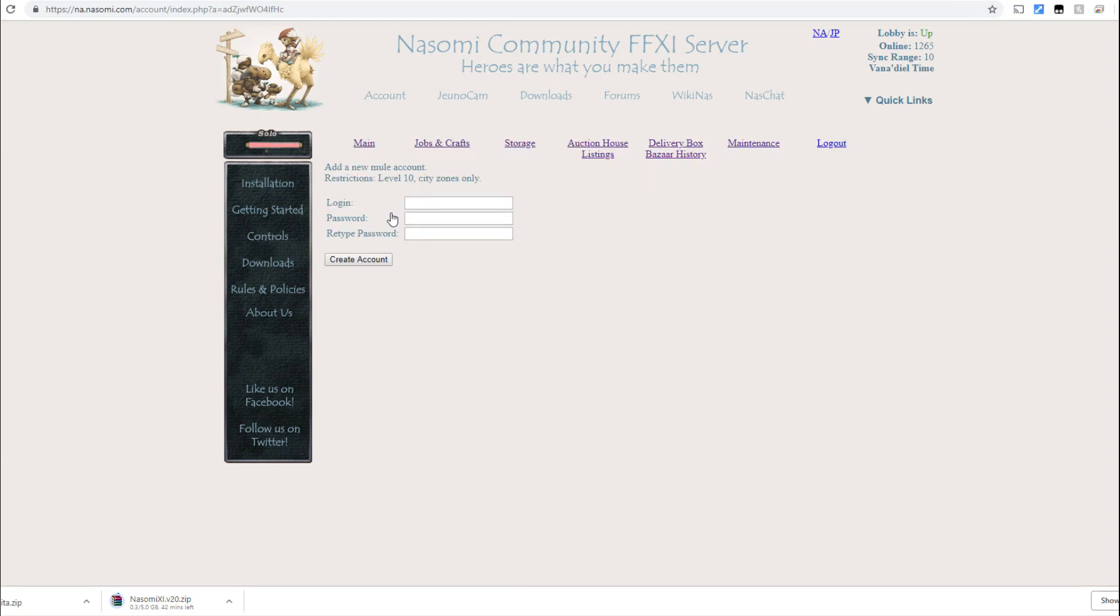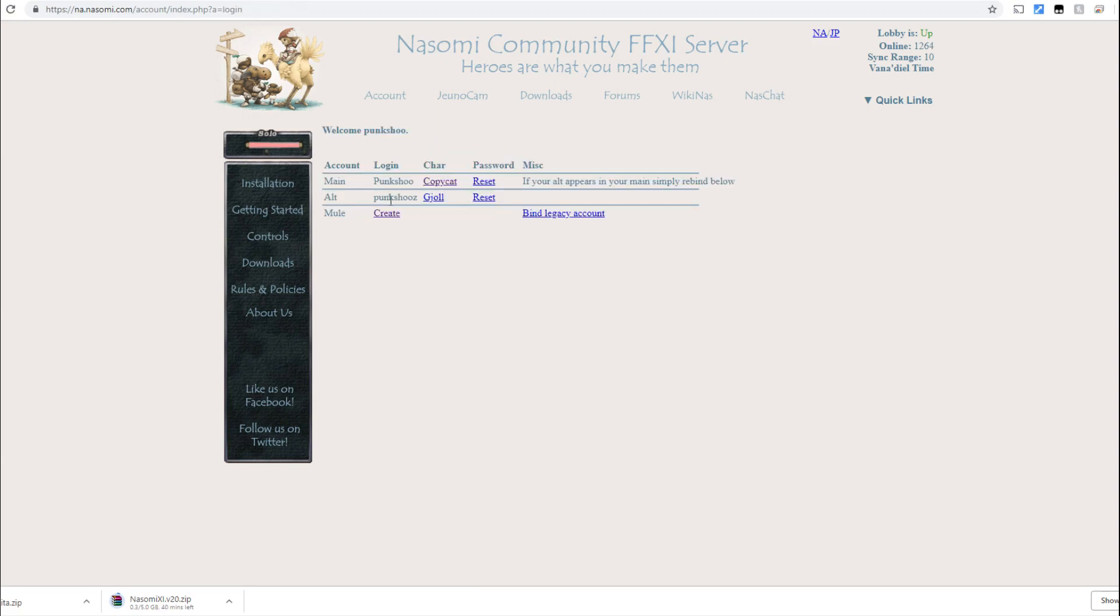And you'll be presented with this page. This is going to be the account username and password that you actually log into the server with to connect and play with. So go ahead and do that and click create. Then you'll see that updated here again on your main screen. It will have your main account. You will have your login. However, you will not have a character listed because we're going to go through those steps here in a few minutes.